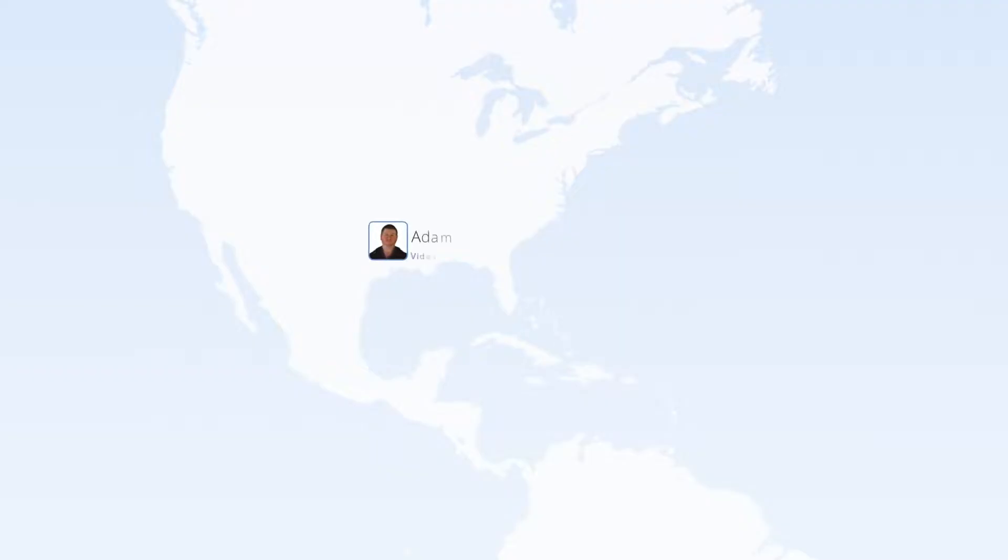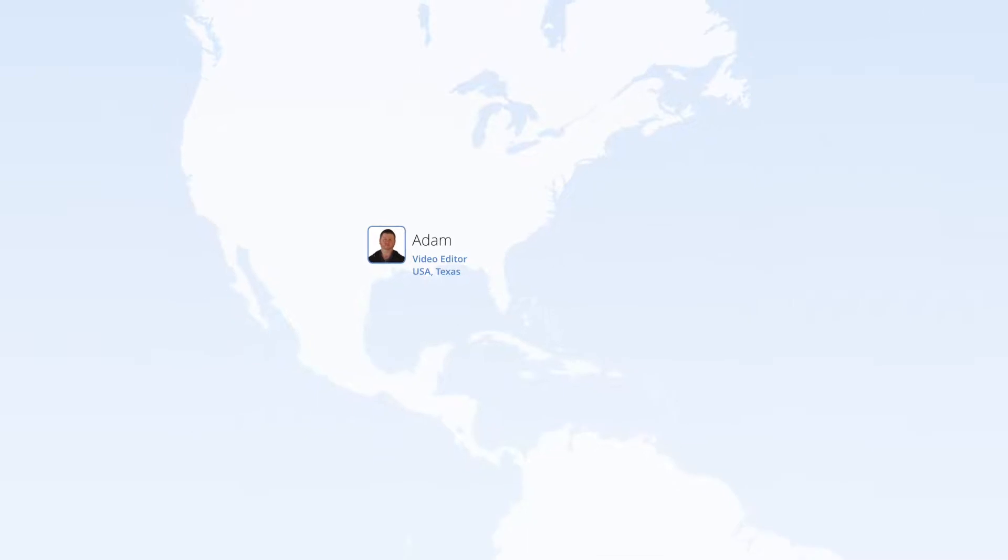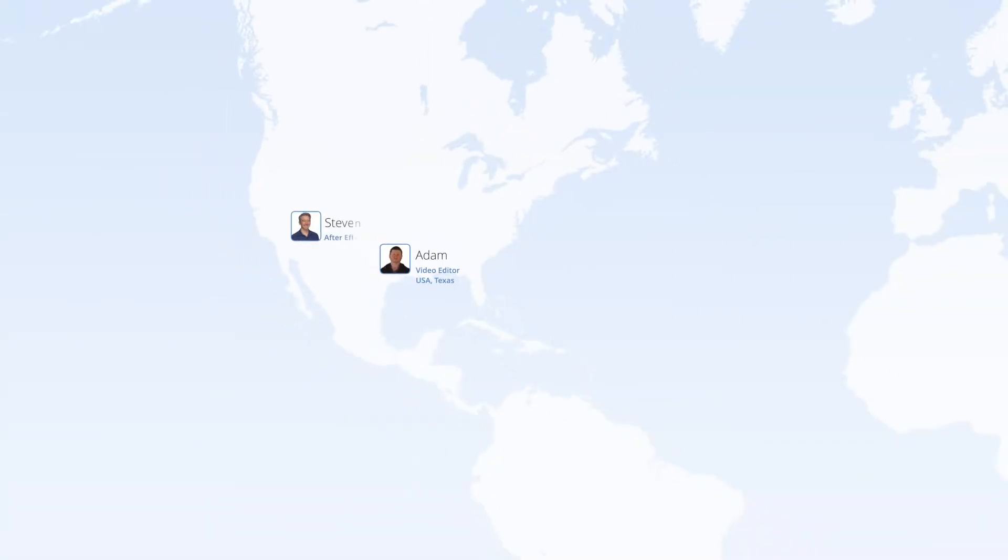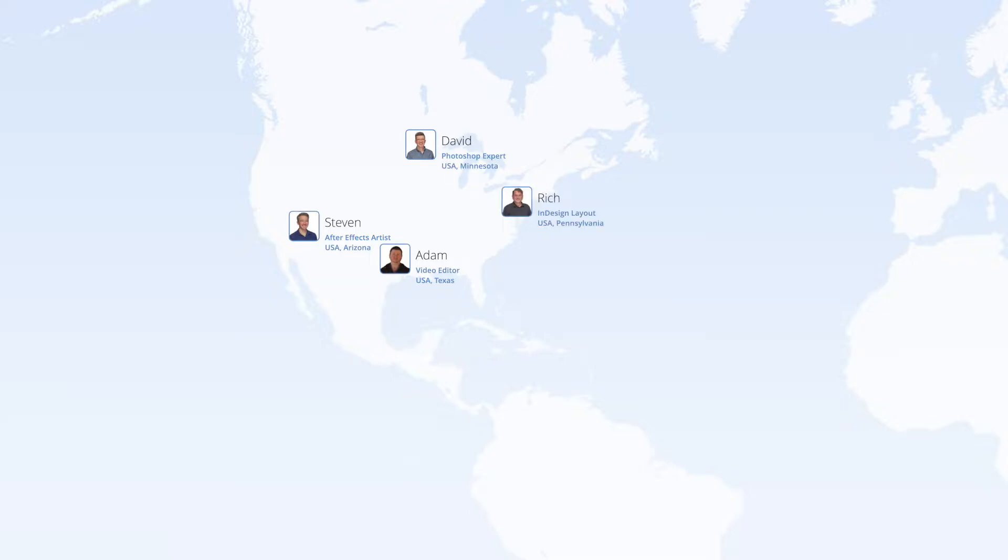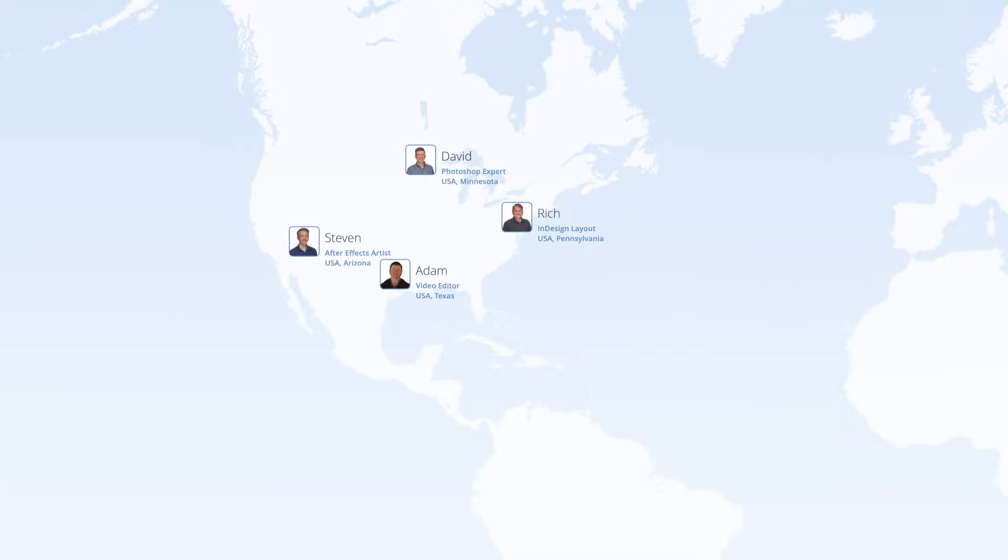I'll play the part of a video editor in Texas. Steven will be our After Effects artist in Arizona, David will be our Photoshop expert in Minnesota, and Rich will be handling layout with InDesign in Pennsylvania.